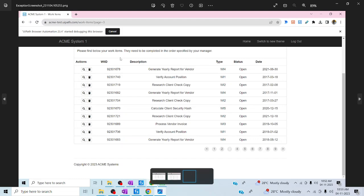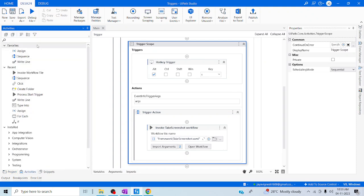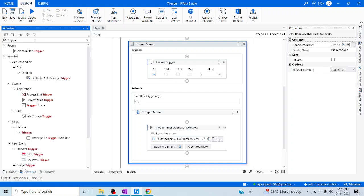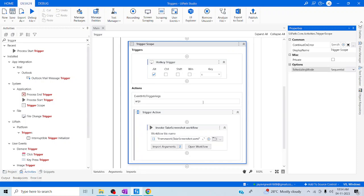Likewise, you can utilize the hotkey trigger and mouse event to store data. You can utilize all these triggers when you are going to perform an action — it will enable the human-in-loop concept. As I said earlier, when you make it sequential it will wait for the next actions. If you have made it one time, this trigger scope will be executed only once and then stop. If you want the human-in-loop concept, you have to make this sequential — only then will it enable human in loop. I hope this session was helpful. Thanks for watching. Happy learning. Have a good day.